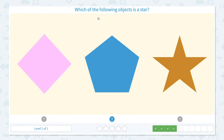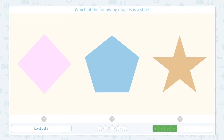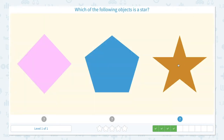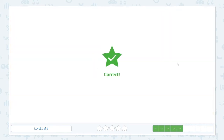Which of the following objects is a star? Click scratch pad and circle the keyword star. Star is easy! I know this is a star. This is not a star because this is a pentagon, and this is just a square. Go to scratch pad and click star. Correct!